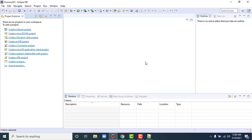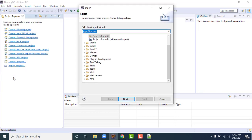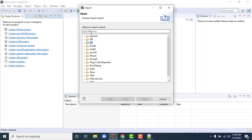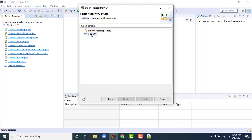The first step is to go to File and select Import. A dialog will appear — type 'git' in the search box and you will see the option 'Projects from Git'. There is no need to install any plugin in Eclipse to get this; in newer versions it comes built-in by default. Click on 'Projects from Git' and then click Next.